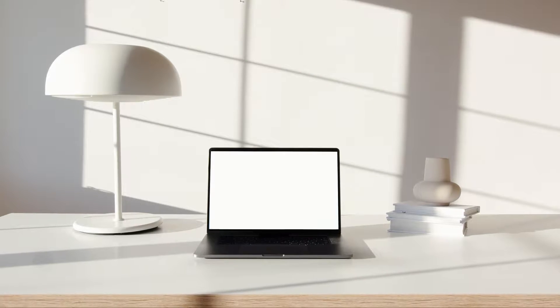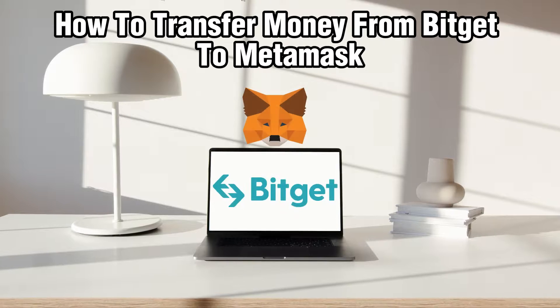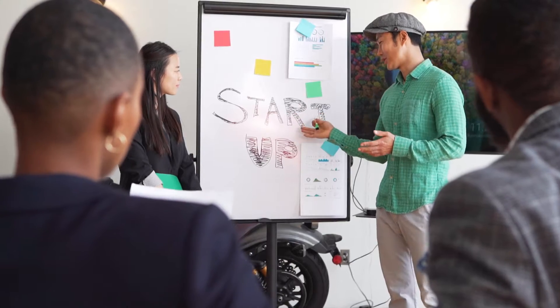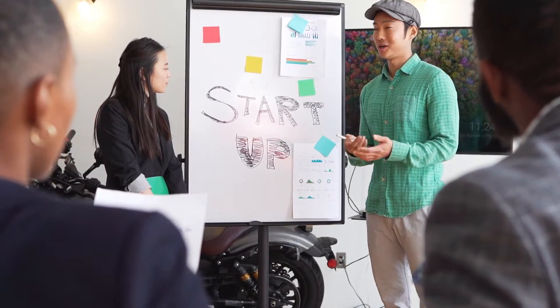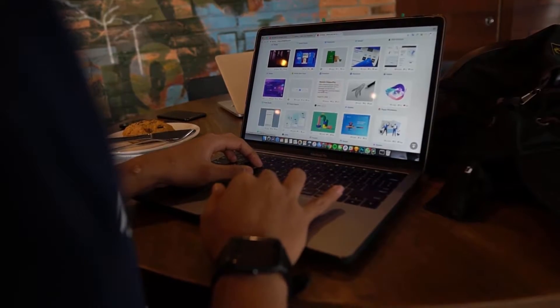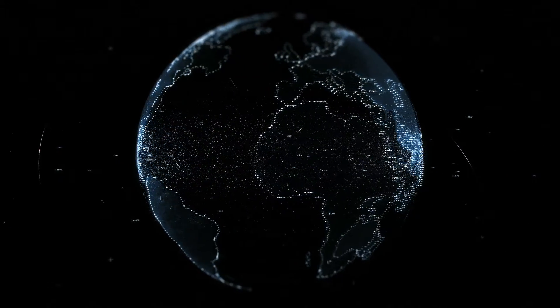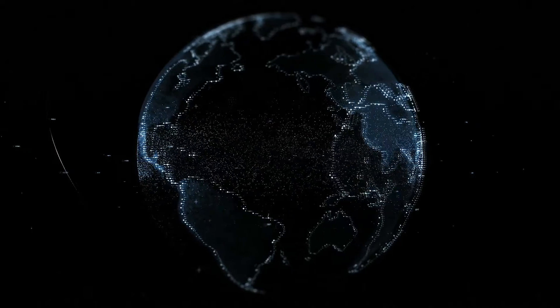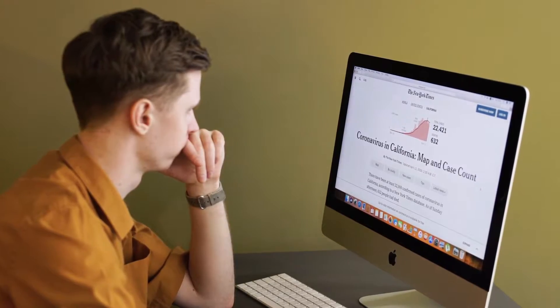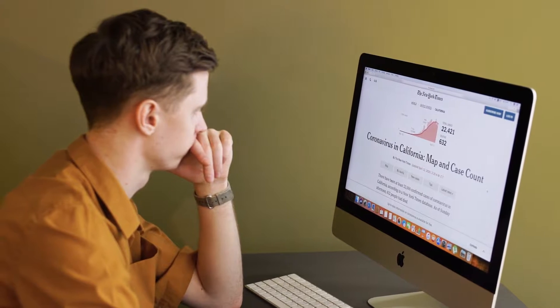Hello everyone and welcome back to our channel. In today's video I'll be showing you how to transfer money from Bitsgit to MetaMask in 2024. We are going to explore the process of transferring funds from Bitsgit, which is a popular cryptocurrency exchange, to MetaMask, which is a digital wallet widely used for managing Ethereum and ERC-20 tokens, whether you're looking to secure your assets or engage in decentralized finance (DeFi) activities.